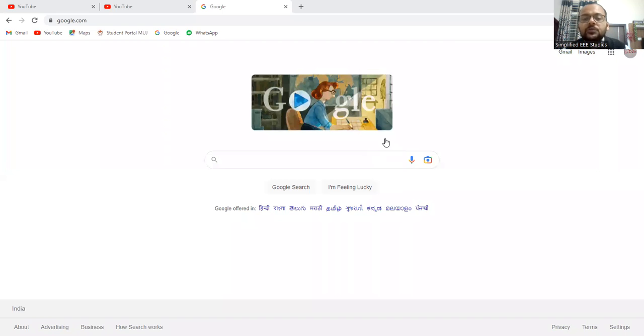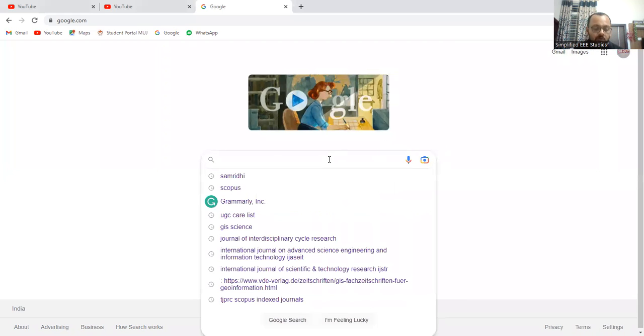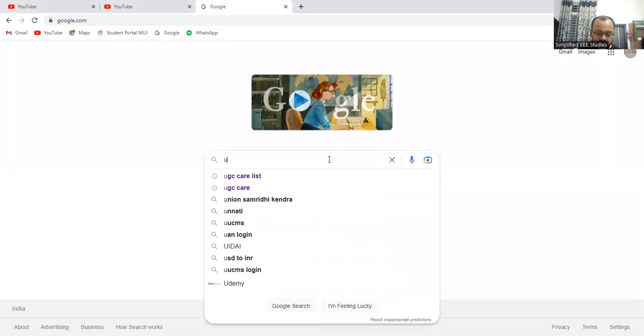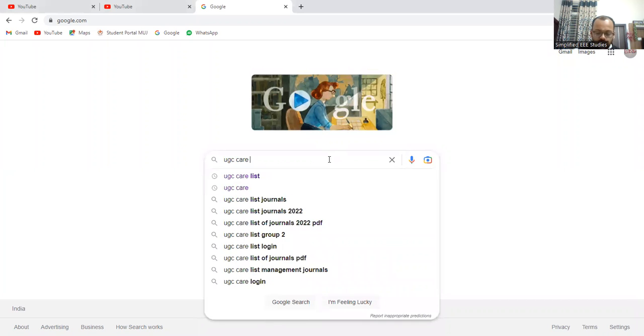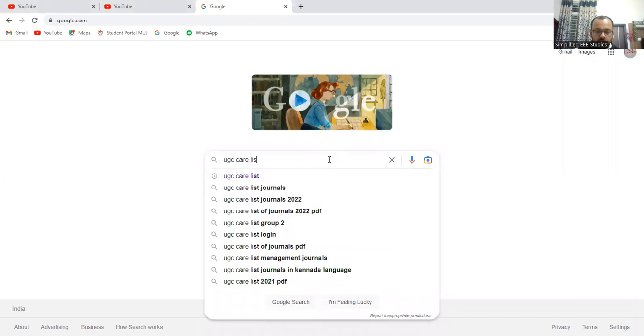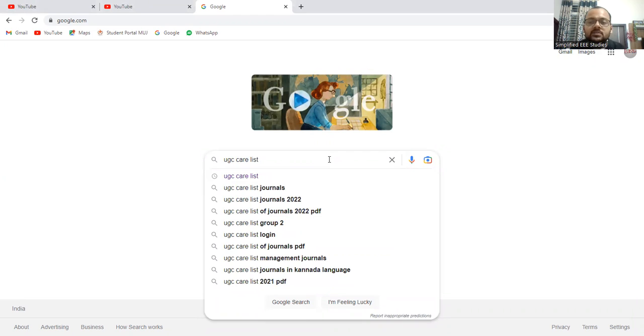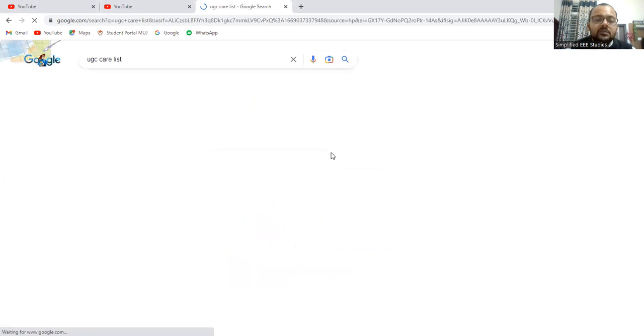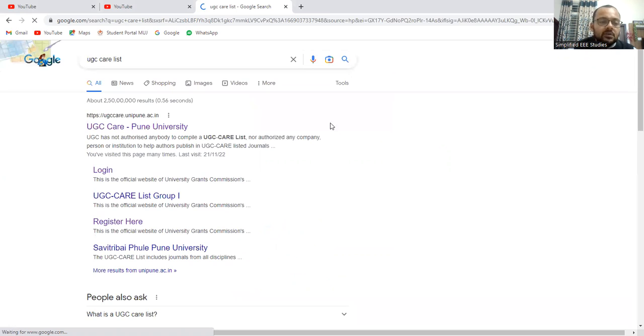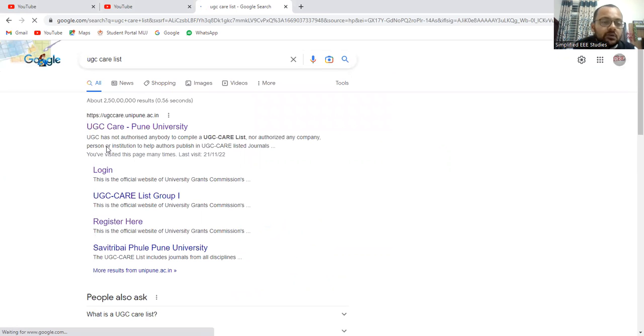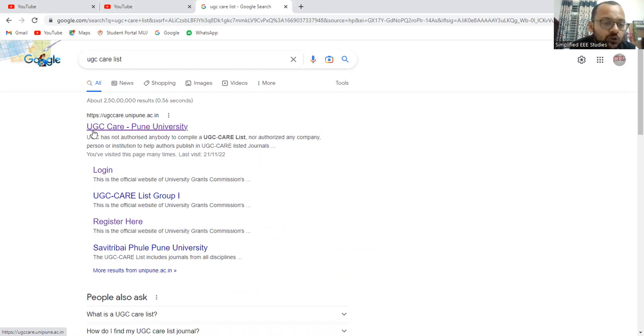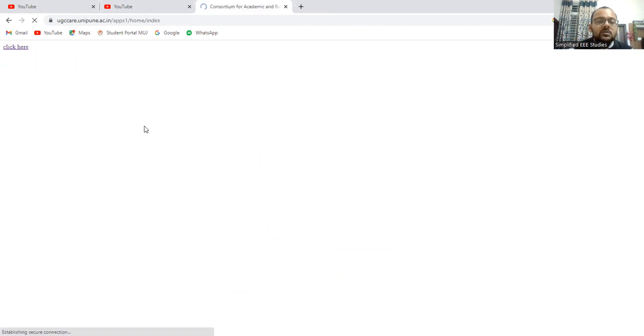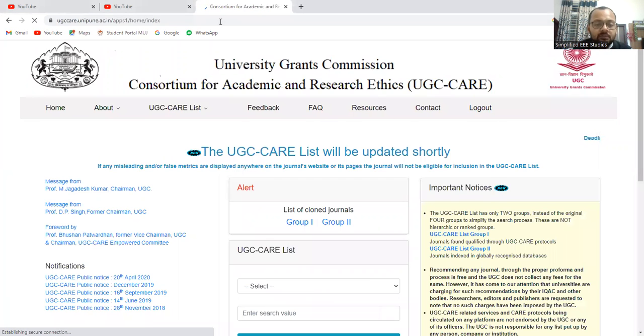Initially you need to go to a search engine. First of all you need to type UGC care list. Press enter. Go for the first option UGC care, Pune University. Please do click on that.